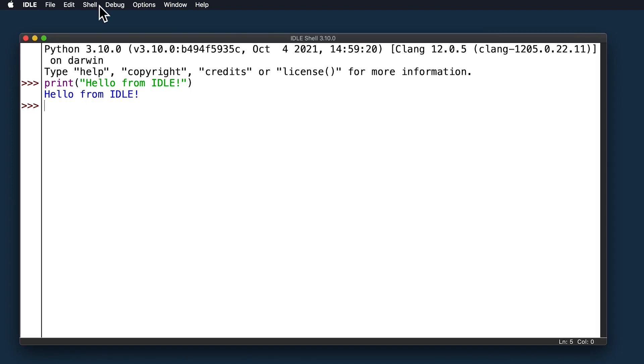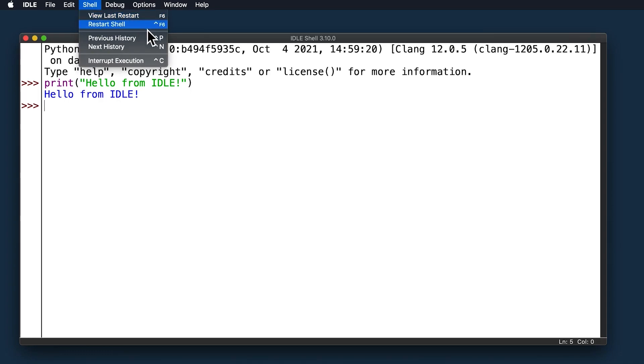Next, take a look at the menu. You'll see a few options for using the shell. You can restart the shell from this menu. If you select that option, then you'll clear the state of the shell. It will act as if you've just started a fresh instance of Python IDLE. The shell will forget about everything from its previous state.